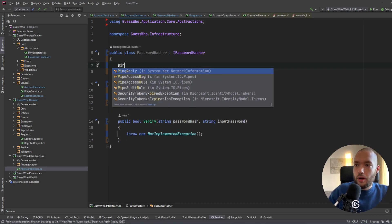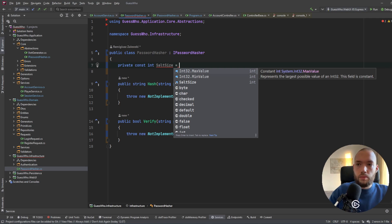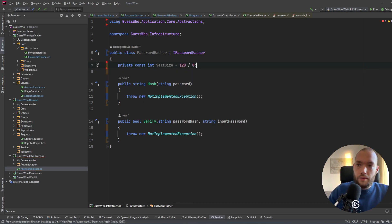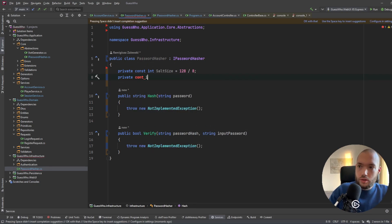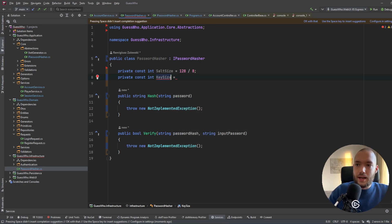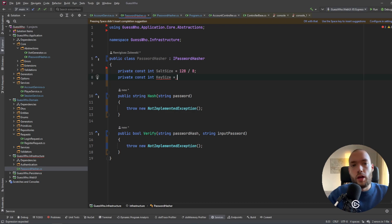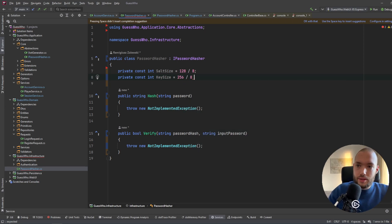We will create a private const int called SaltSize, equal to 16 to have 16 bytes. The next thing is the private const int KeySize. The key size is important to create the hash for the specific length, and it will match the representation of our hashing algorithm. We'll use 256-bit hashing, so KeySize will be 256 divided by 8, which is 32.